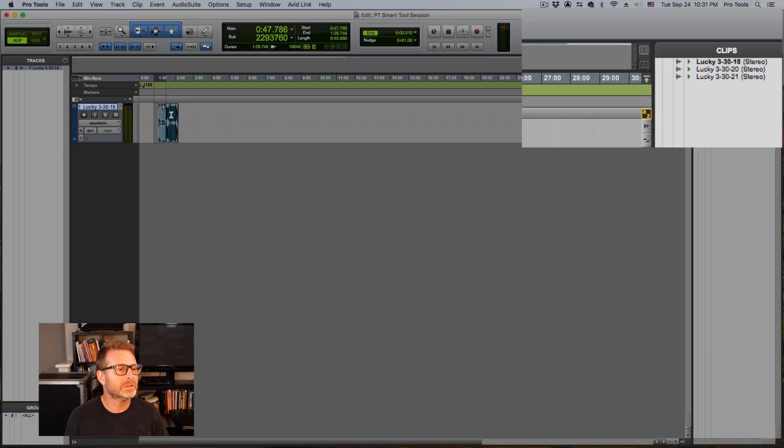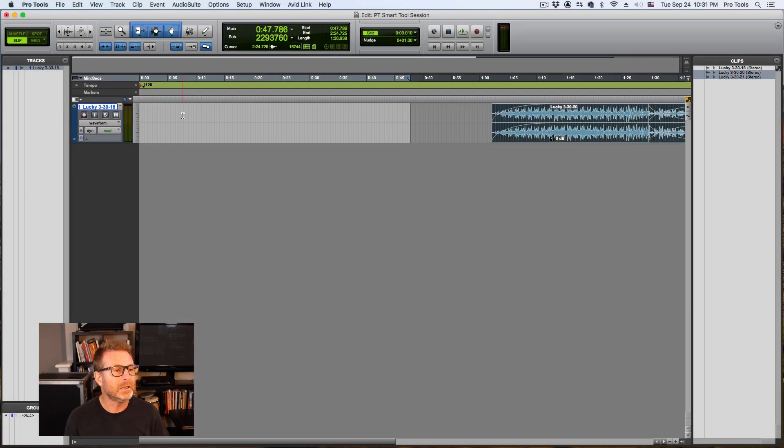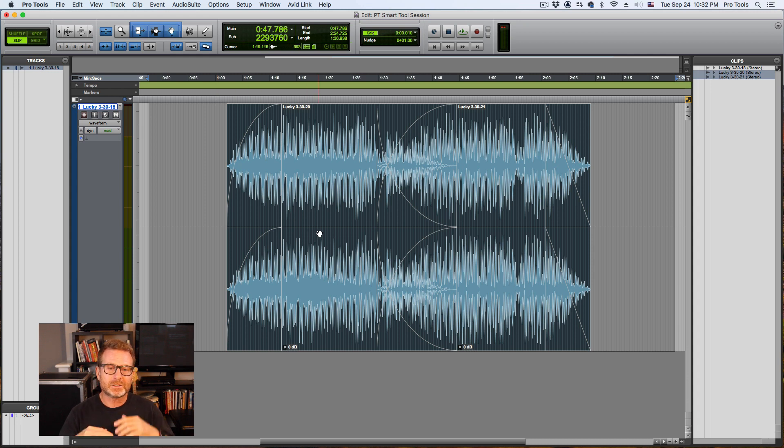And that is enabled when this little A to Z button is lit. So it will allow me to make a selection, hit the E key to blow that up and expand the track height. Zoom in.